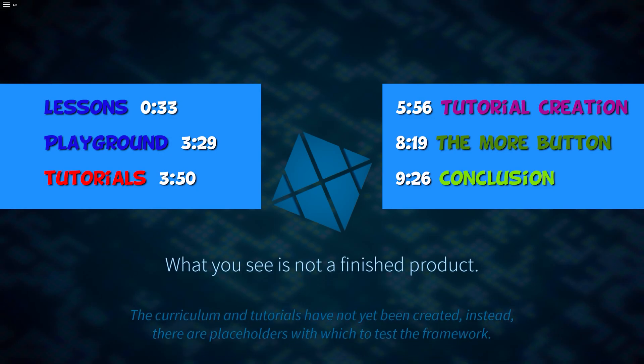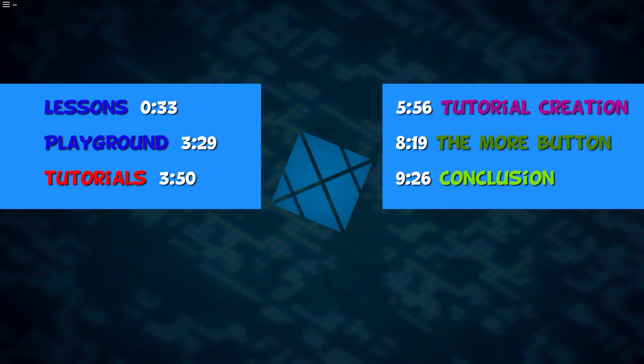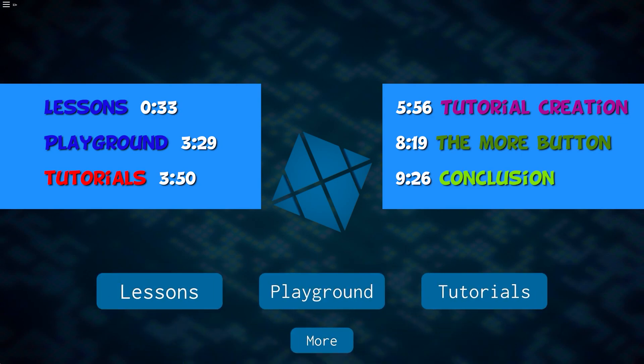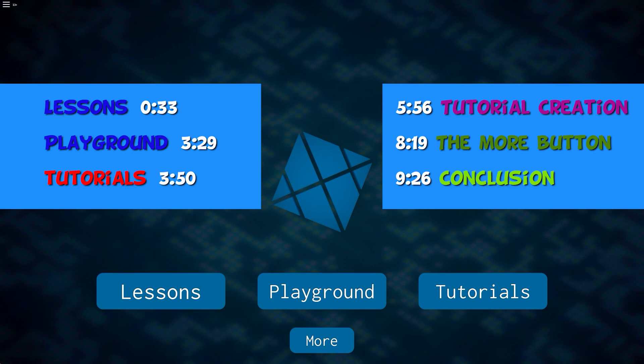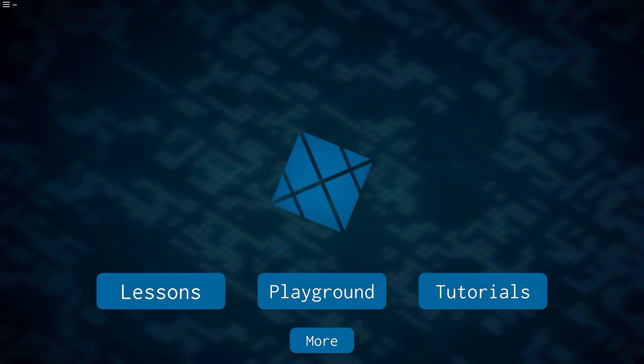Right now I'm in Lua Learning which you can find in the description of this video and is currently a work in progress game developed solely by Boat Bomber. He plans to include many more features as well as a wide selection of lessons to make learning how to code in Roblox much easier. Without further ado, let's get right into it.